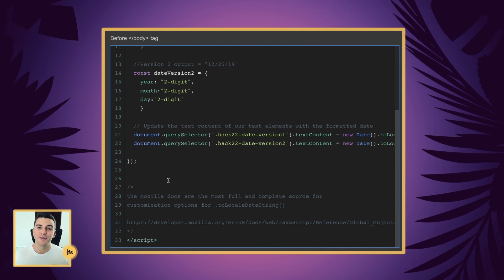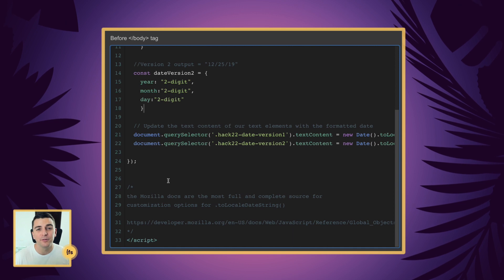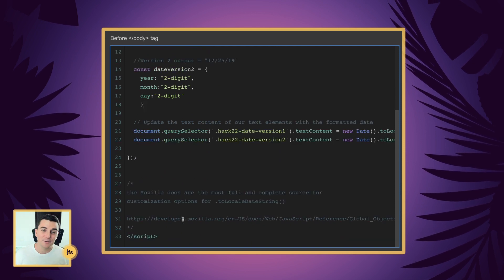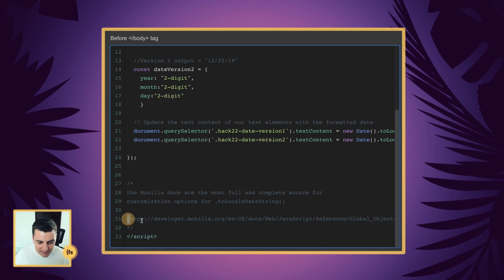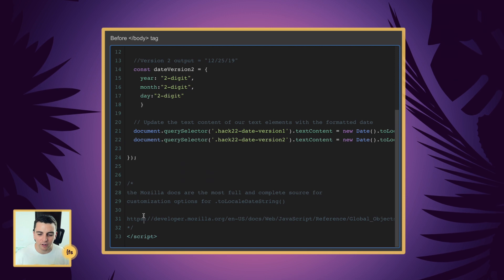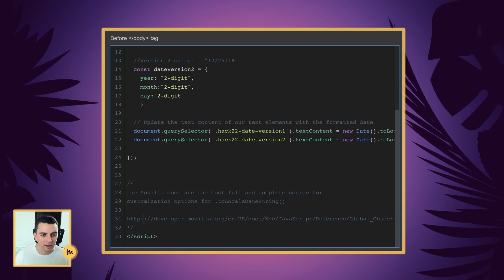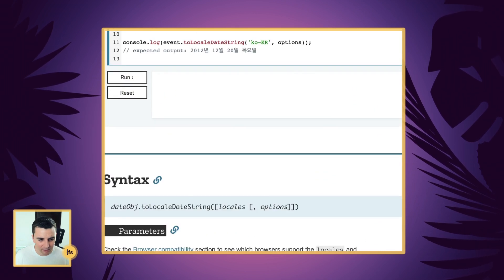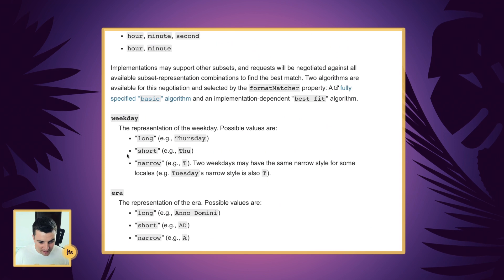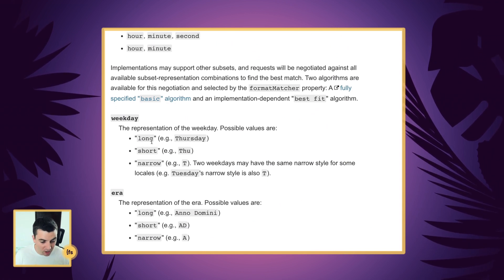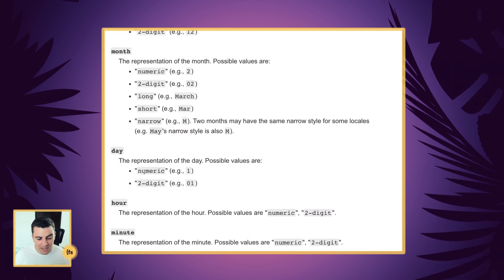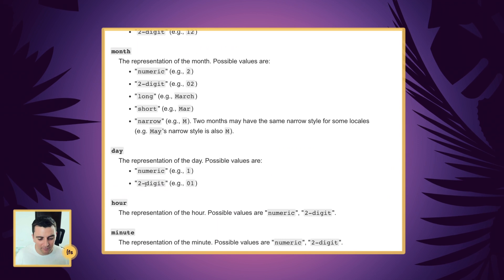I'm sure that you're going to want to totally customize your date formatted however you want. Maybe you want to use the full 'December', maybe you want to not show the day at all. The best option for looking through the available options is the Mozilla Developer docs — they were the most full and simple to understand docs that cover how formatted dates work. You can see we have weekday with short or long options, year with numeric or two digit, and month with different options. Go ahead and customize the date and formatting however you see fit.